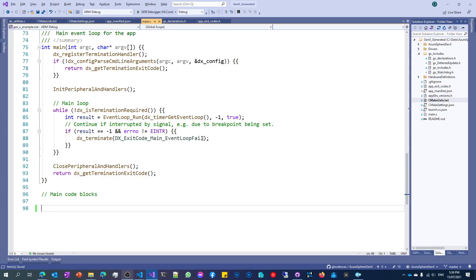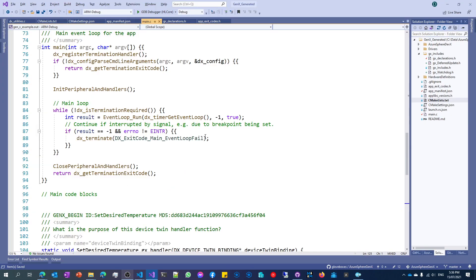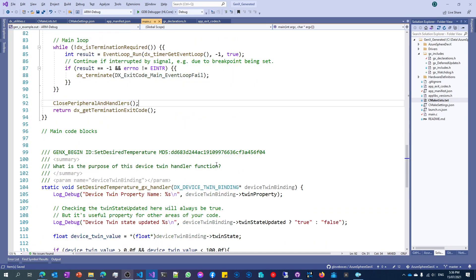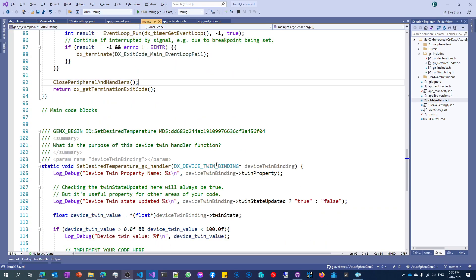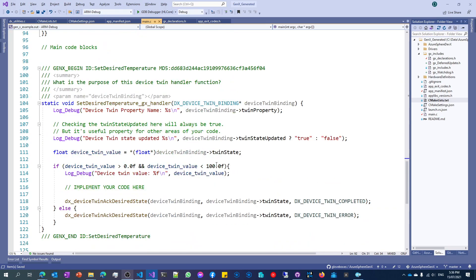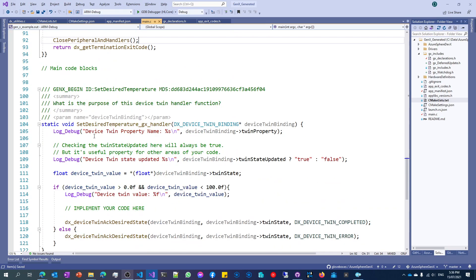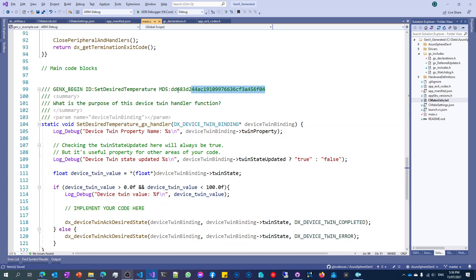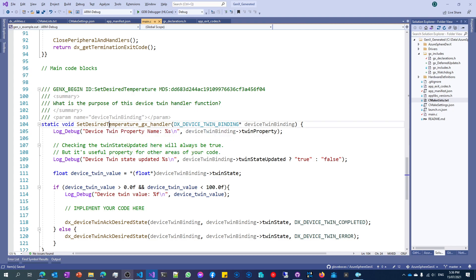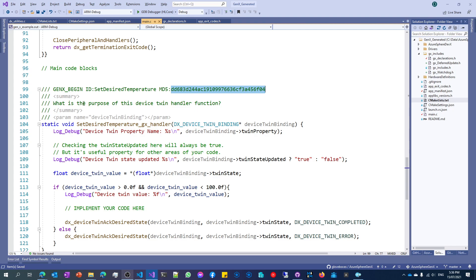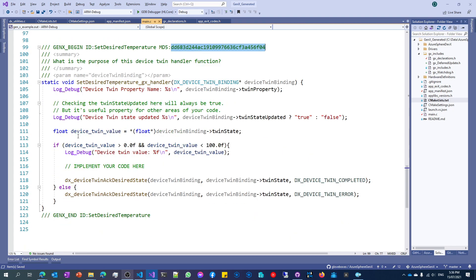Switch over to Visual Studio. And you'll see what's happened now is a function has been generated for me called set desired temperature. And there goes the handler. And you'll also notice that there is a signature for this function. And this signature includes the ID, which is the same as a function name, as well as a MD5 hash of the code that lives inside this generated function.